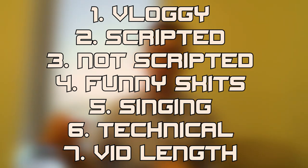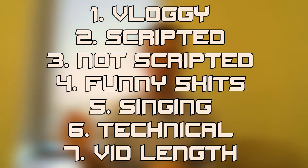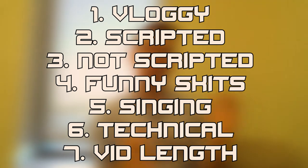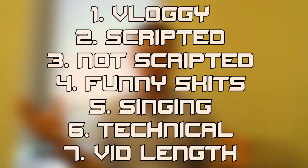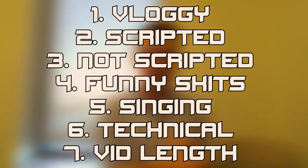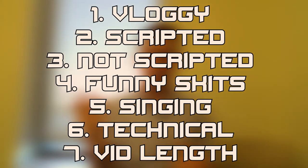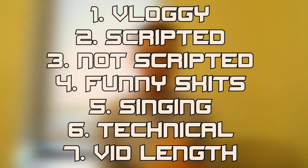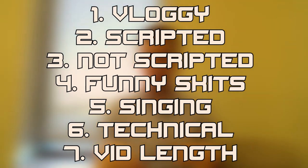Like making it more vloggy, making the videos longer or shorter, adding more funny skits, making them more or less scripted, stuff like that. Any and all suggestions are appreciated, not just the ones listed here. I want to know your input so I can start to improve them more and produce better content.